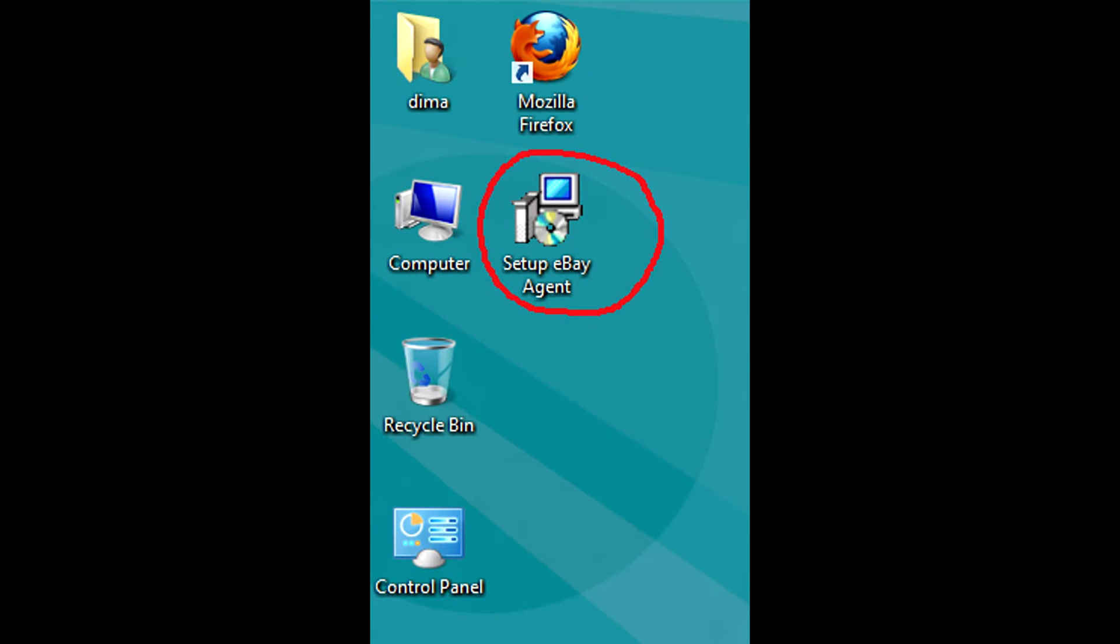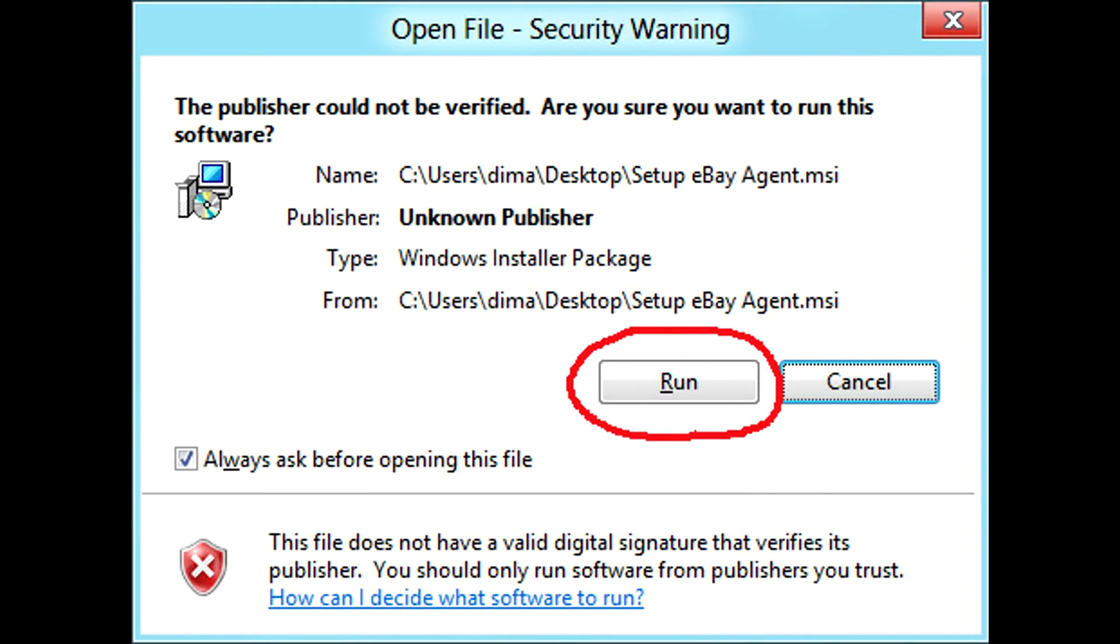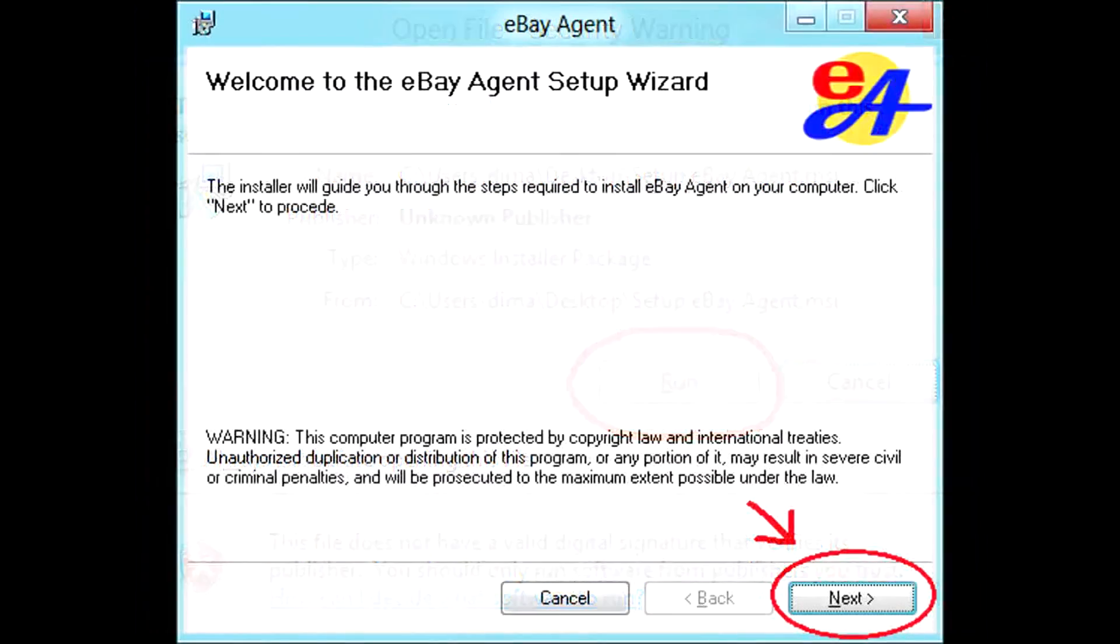Once you have .NET Framework set up, find eBay Agent installer on your desktop and double-click on it. If a security warning window pops up, click run.